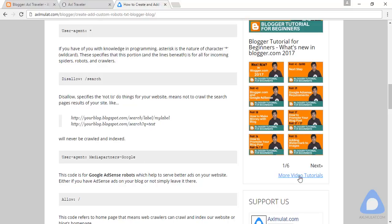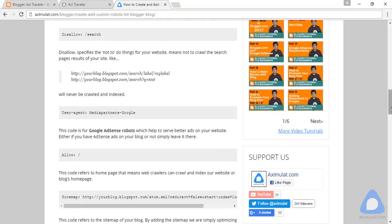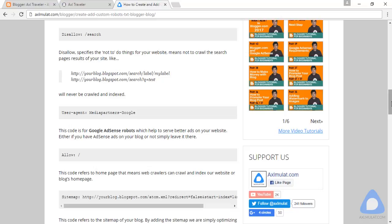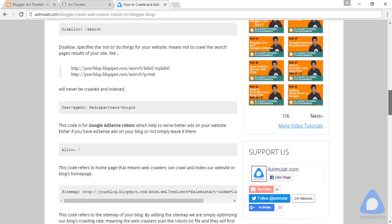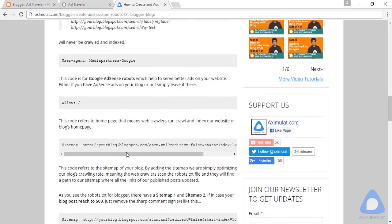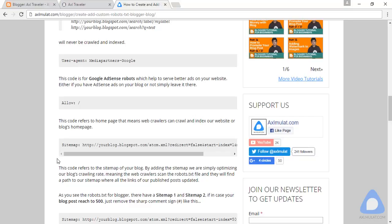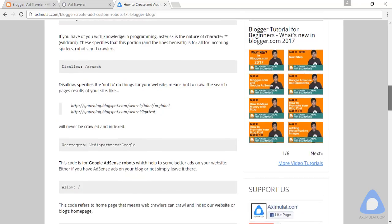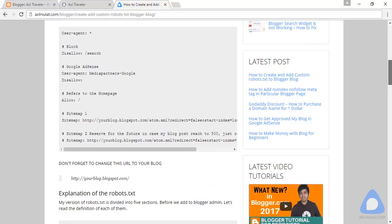The allow syntax refers to home page, meaning the web crawlers will crawl your index or website home page. The last is important: the sitemap. This syntax refers to the sitemap of your blog. By adding this, you are simply optimizing our blog crawler rate.